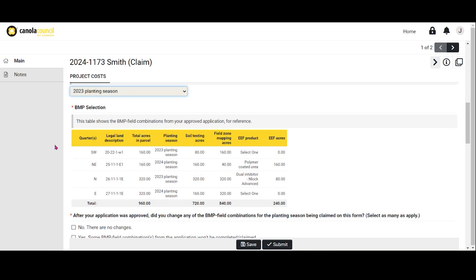In this claim, please only include eligible costs that are related to the selected planting season and the BMP field combinations from your approved application. These are displayed in the BMP selection table for your reference.